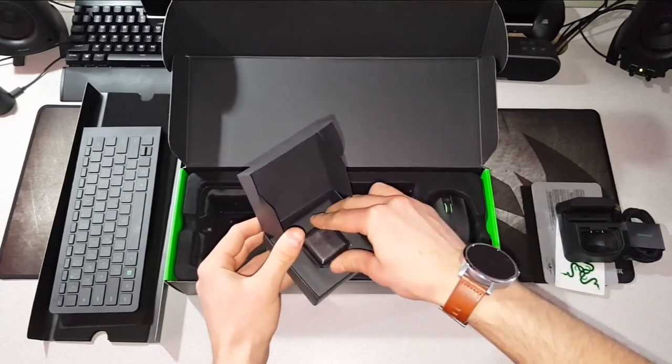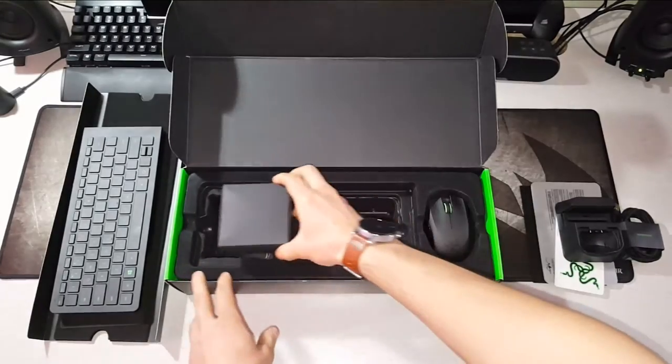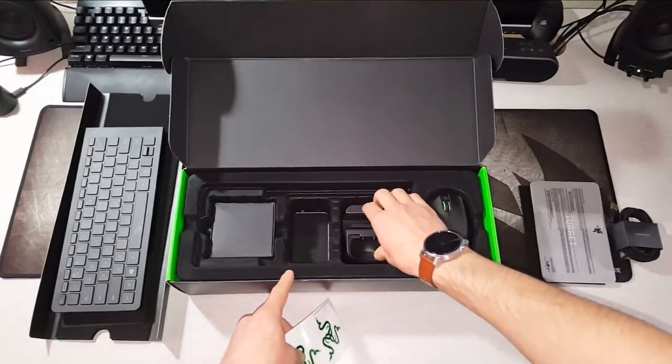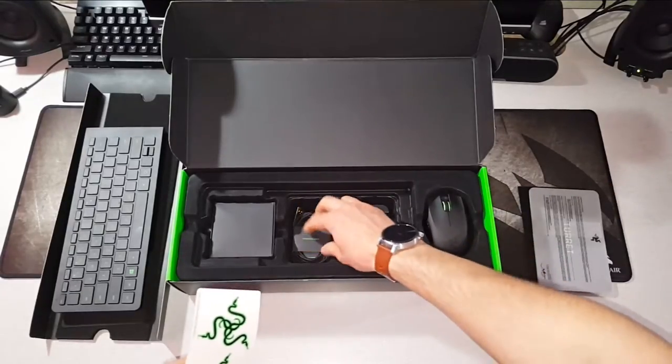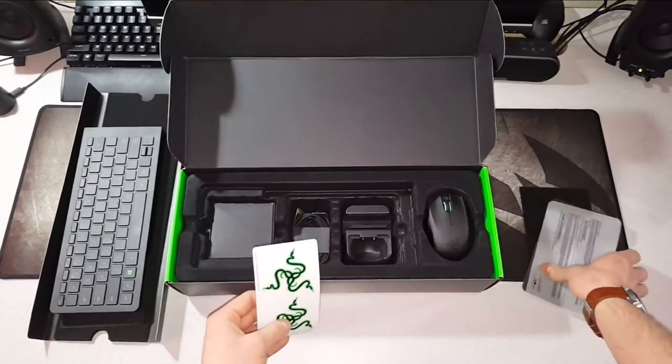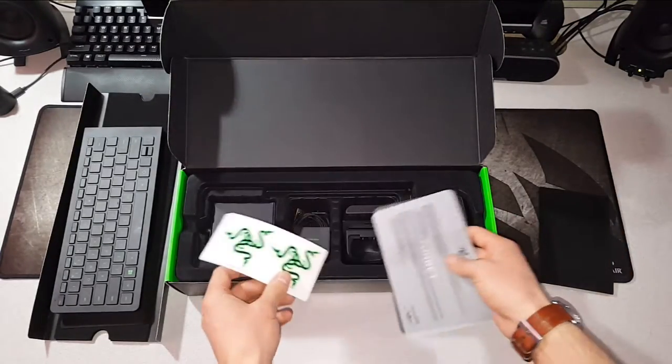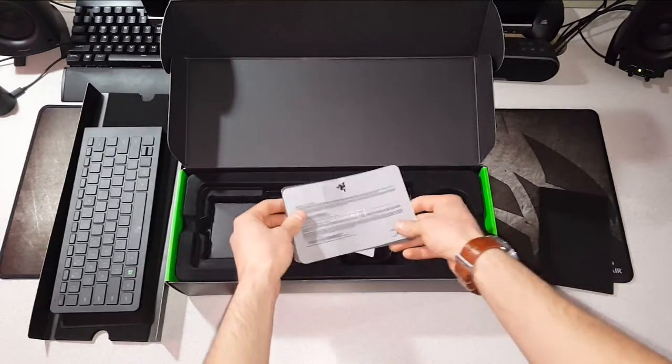It's a simple yet oddly satisfying box layout. I like packaging that can be reused if I ever want to resell the device or if I want to stow it away for safe keeping.